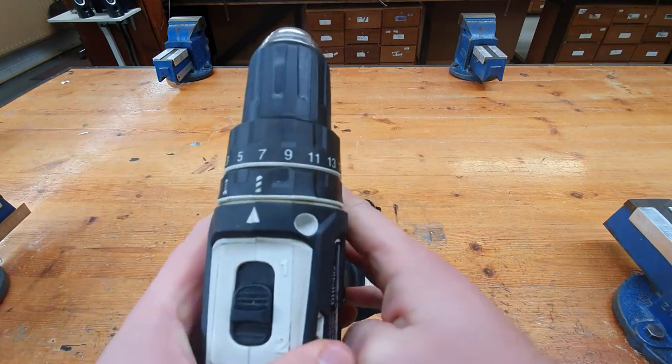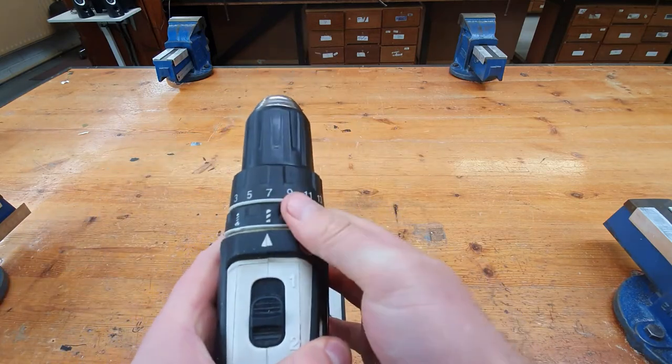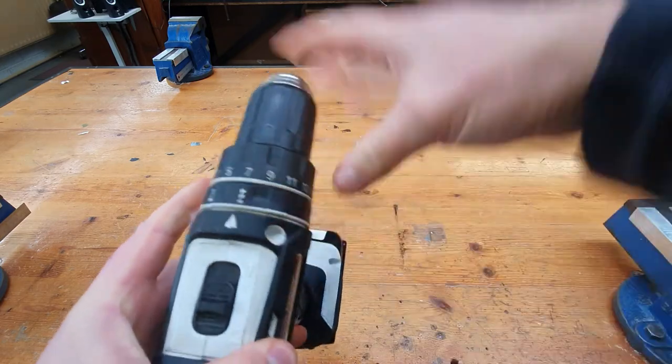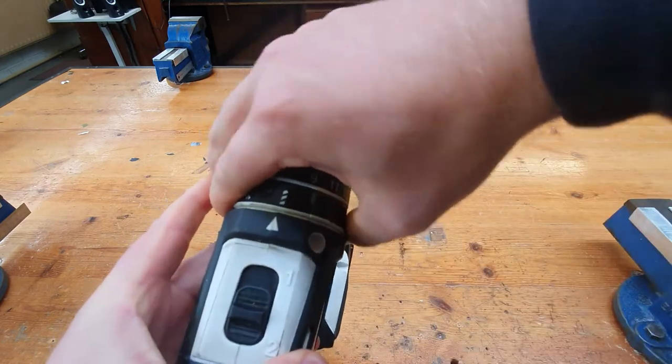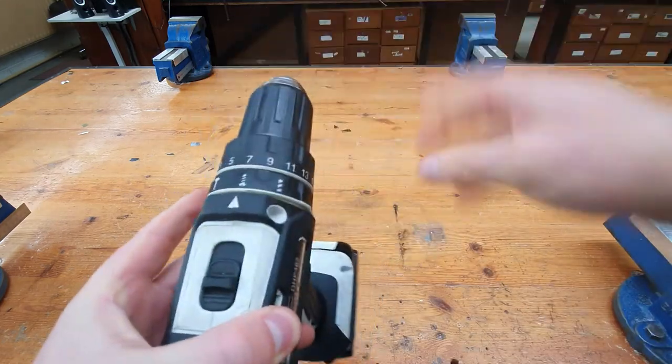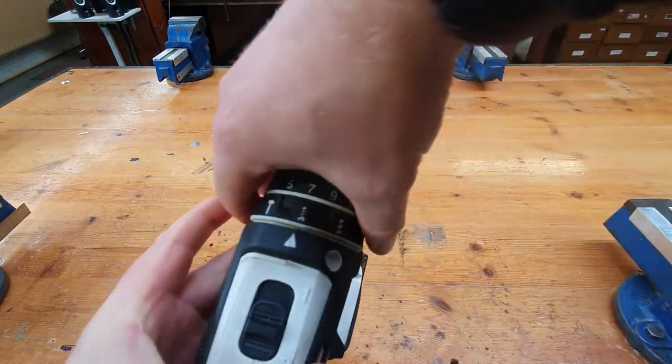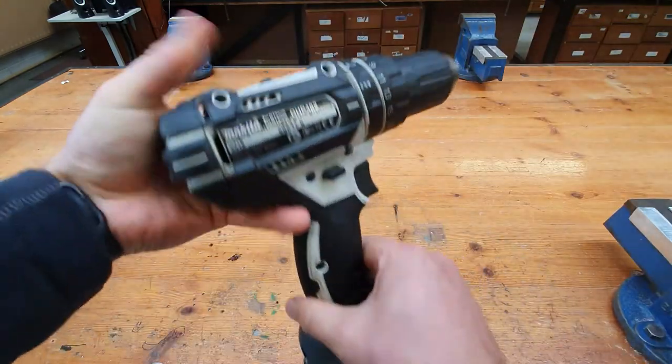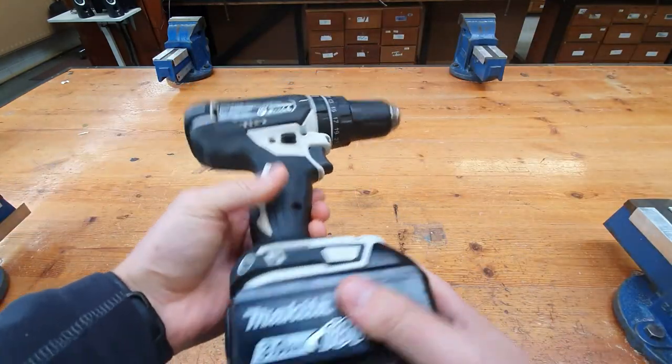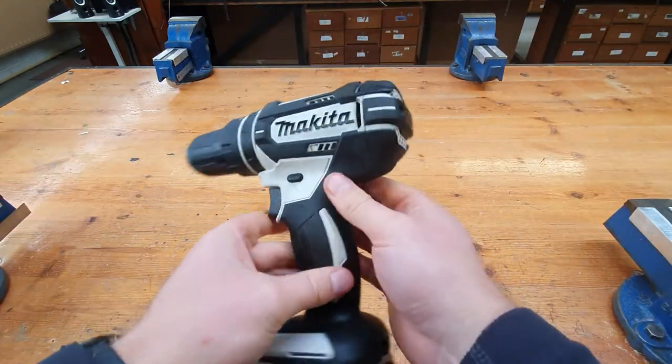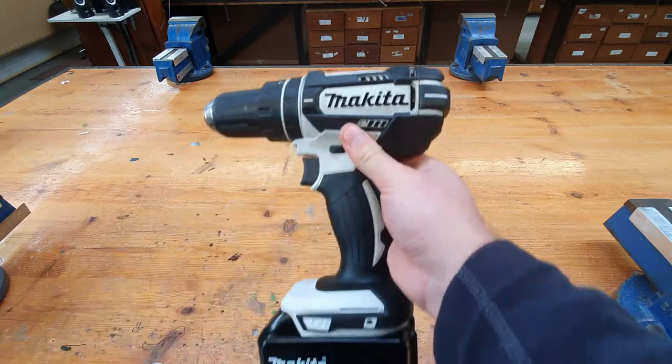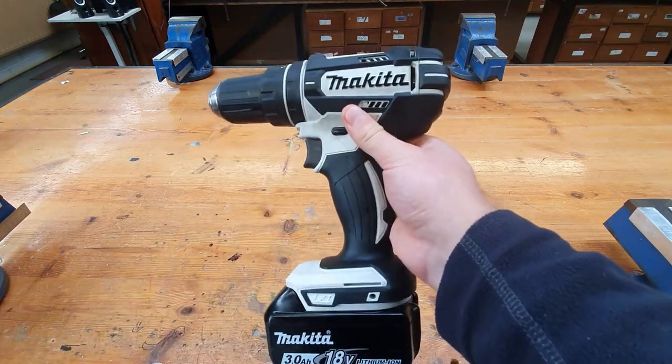It's also got a couple of settings here, so we've got the drilling setting, the screwing setting, and then the hammer setting for if you're drilling into concrete or anything. That's it basically, so let's get started on drilling.